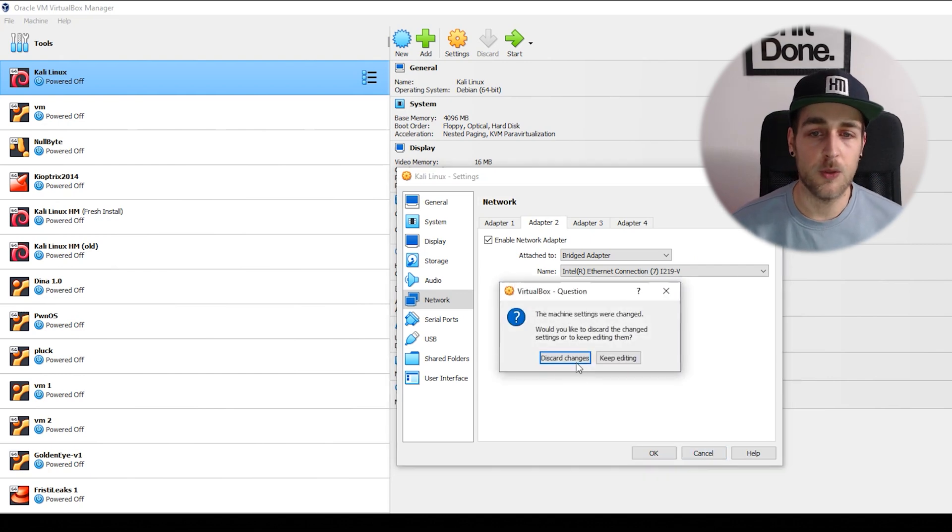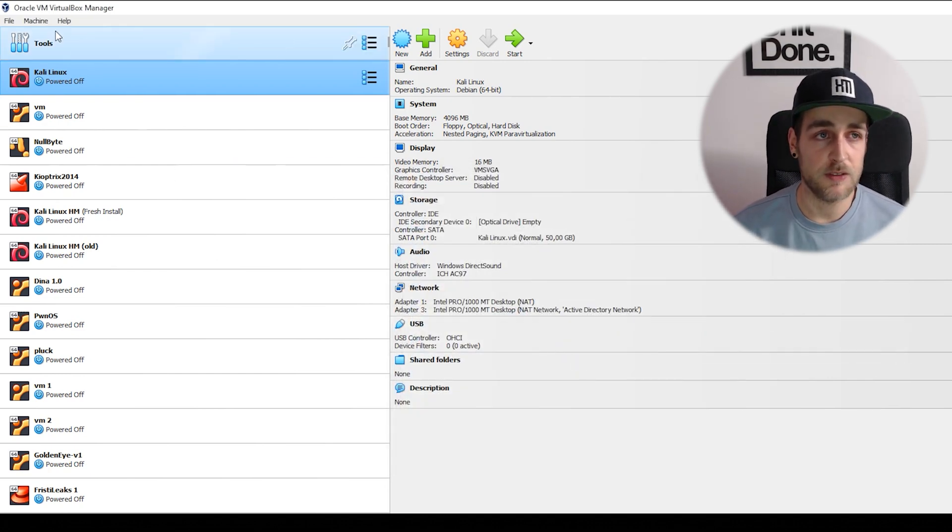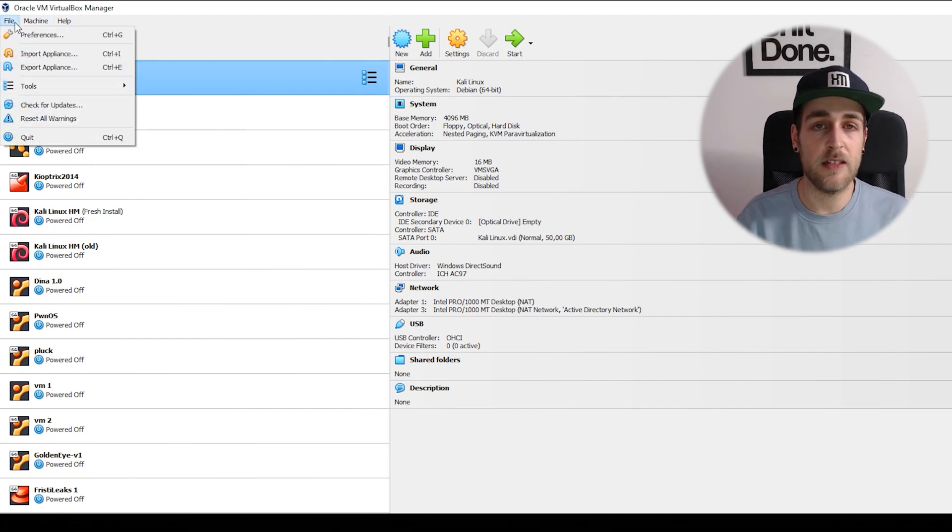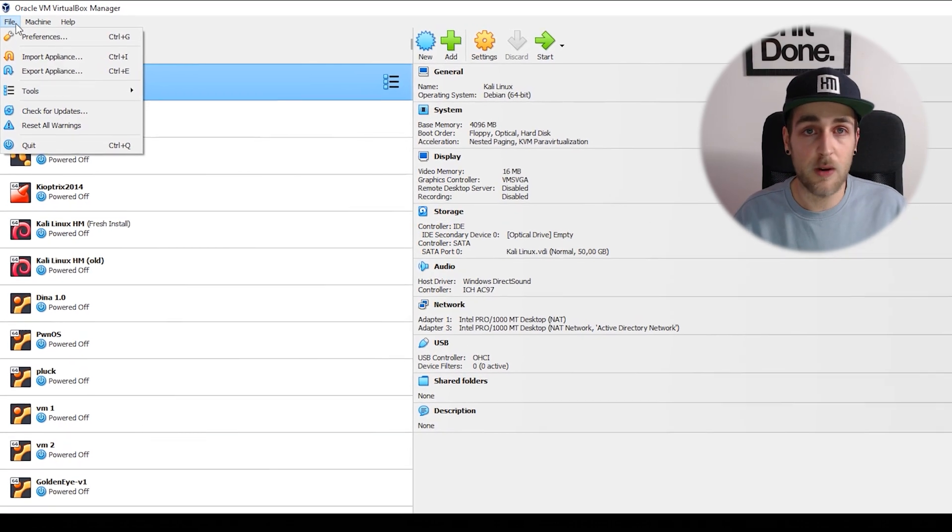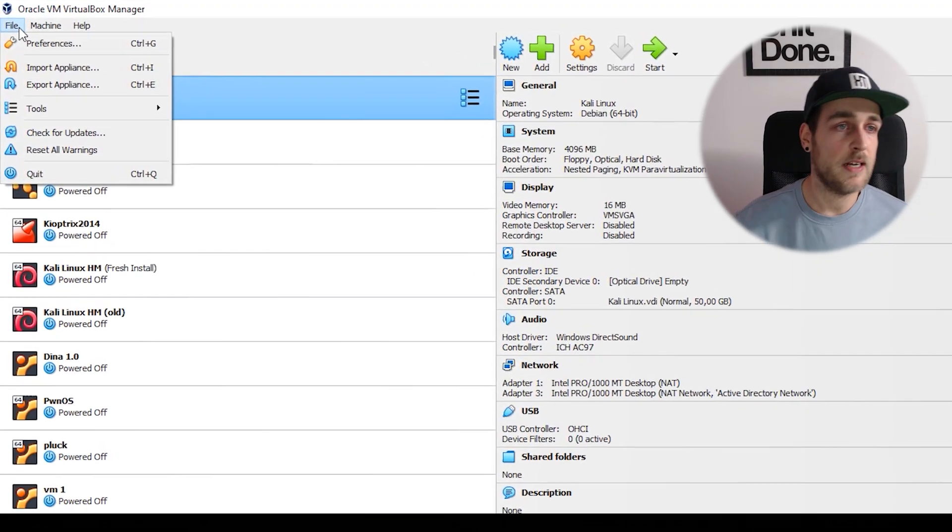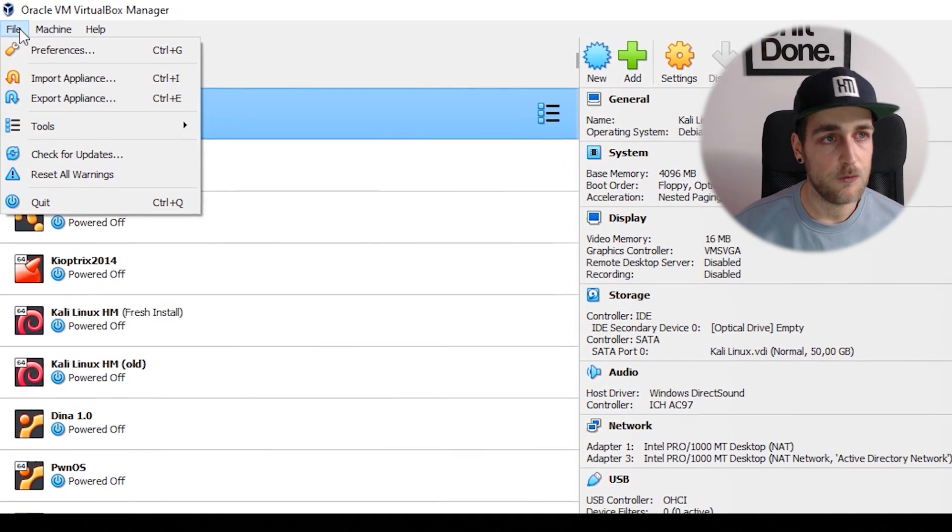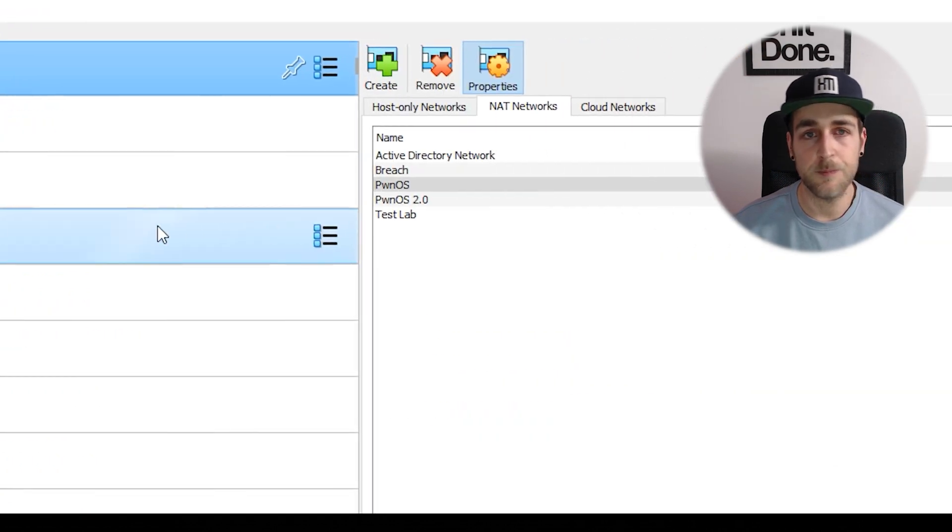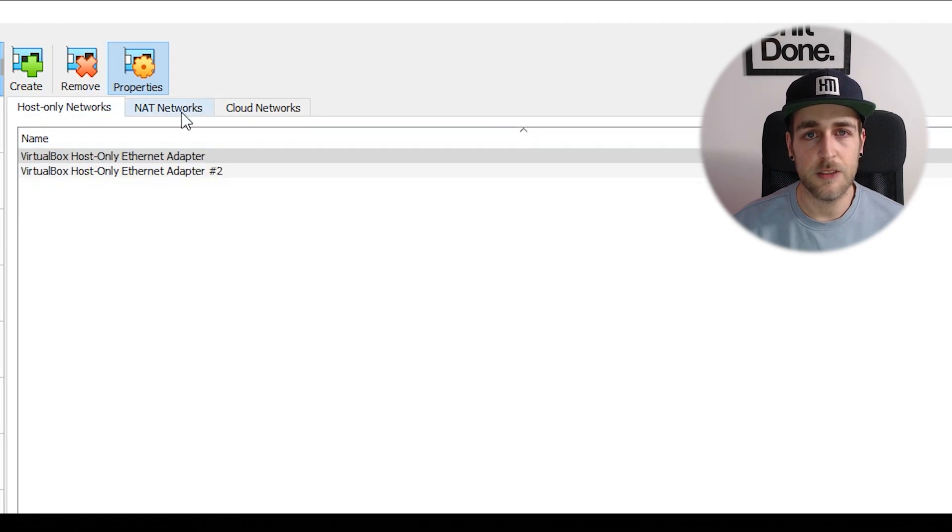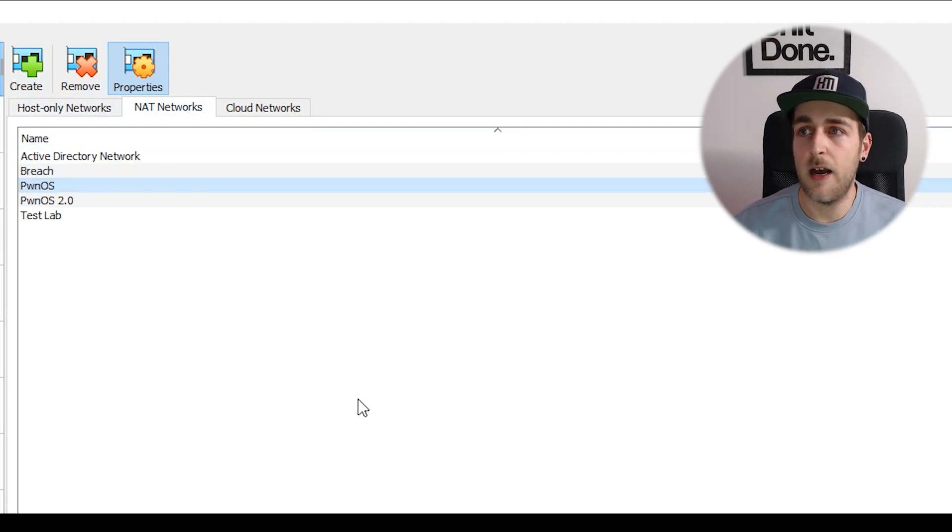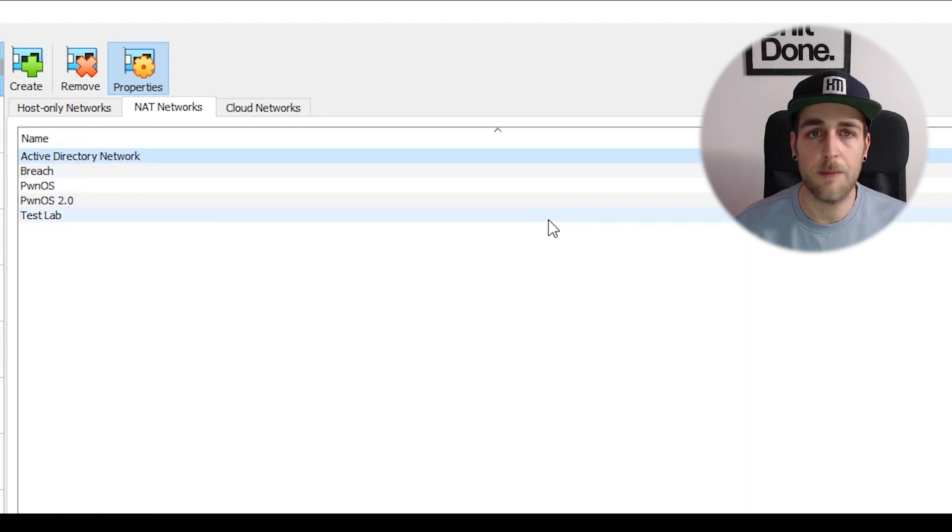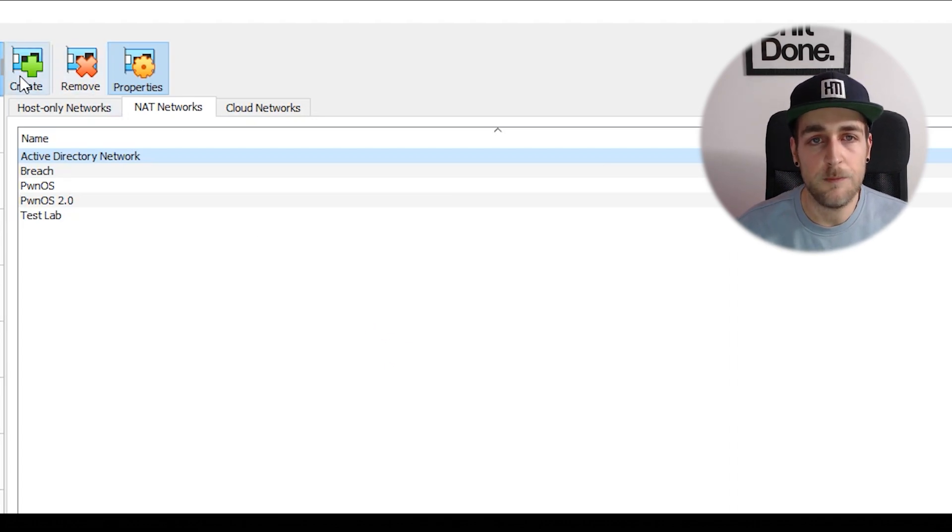What you should do is create a virtual NAT network inside of VirtualBox. We can take both our attacker box (Kali Linux) and our victim box (whatever box you downloaded) and link them together. Go to File, then Tools, Network Manager, then navigate to NAT Networks. You'll see I have a bunch already. Your list is probably empty.